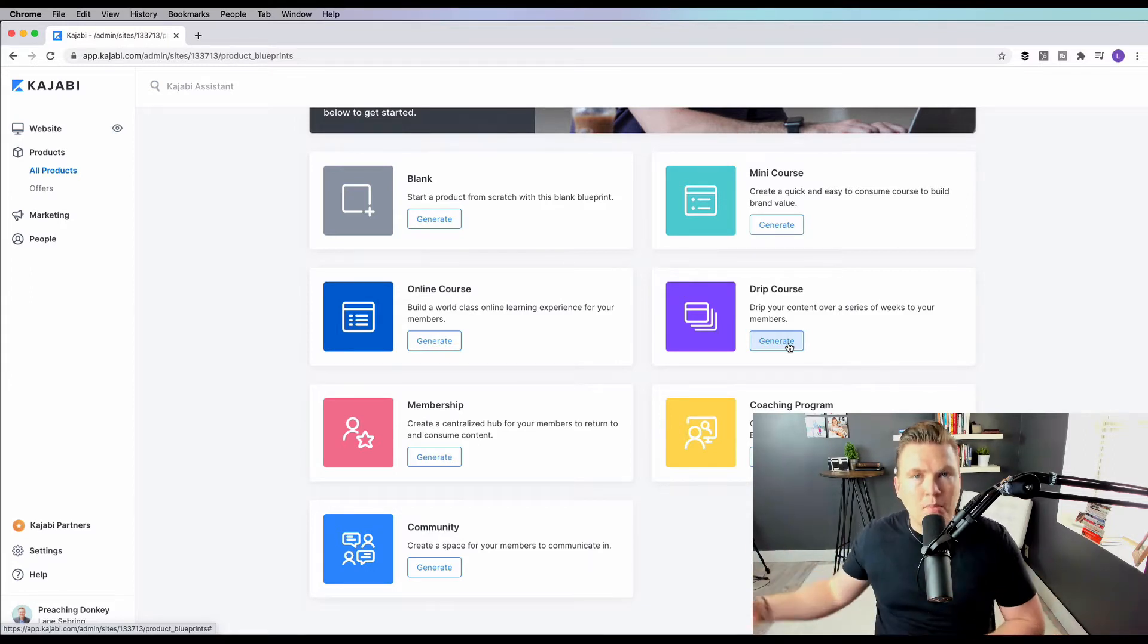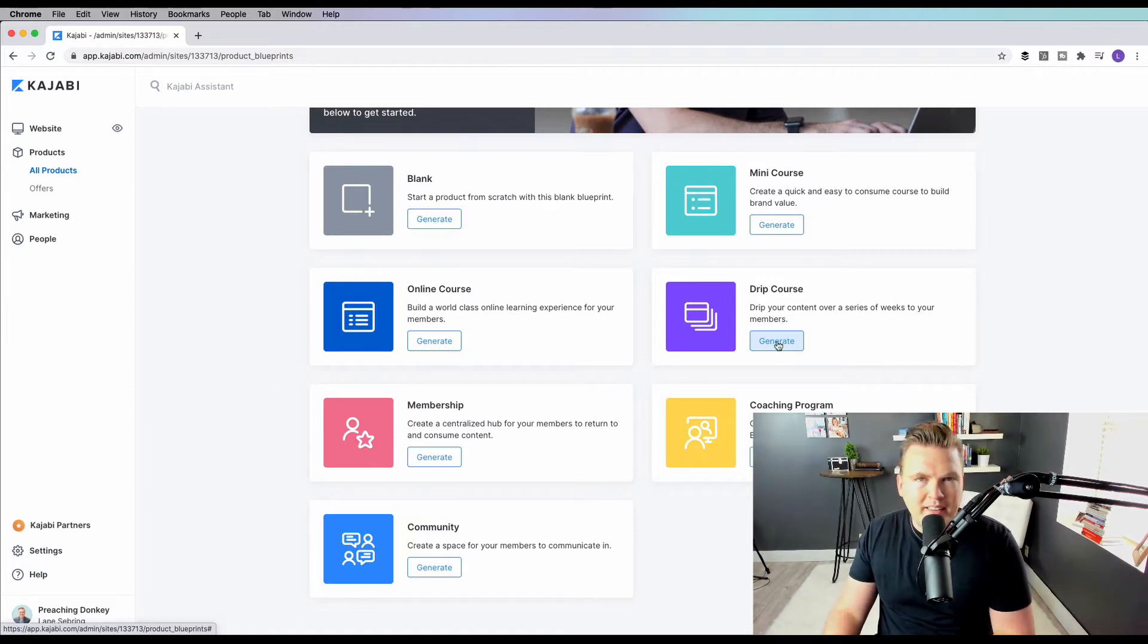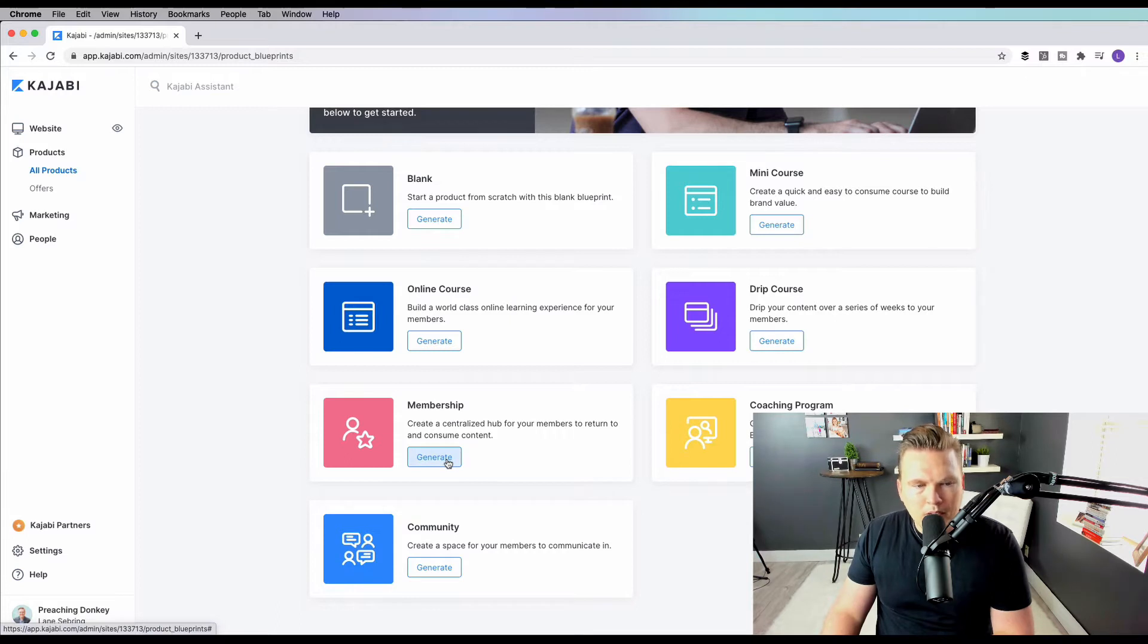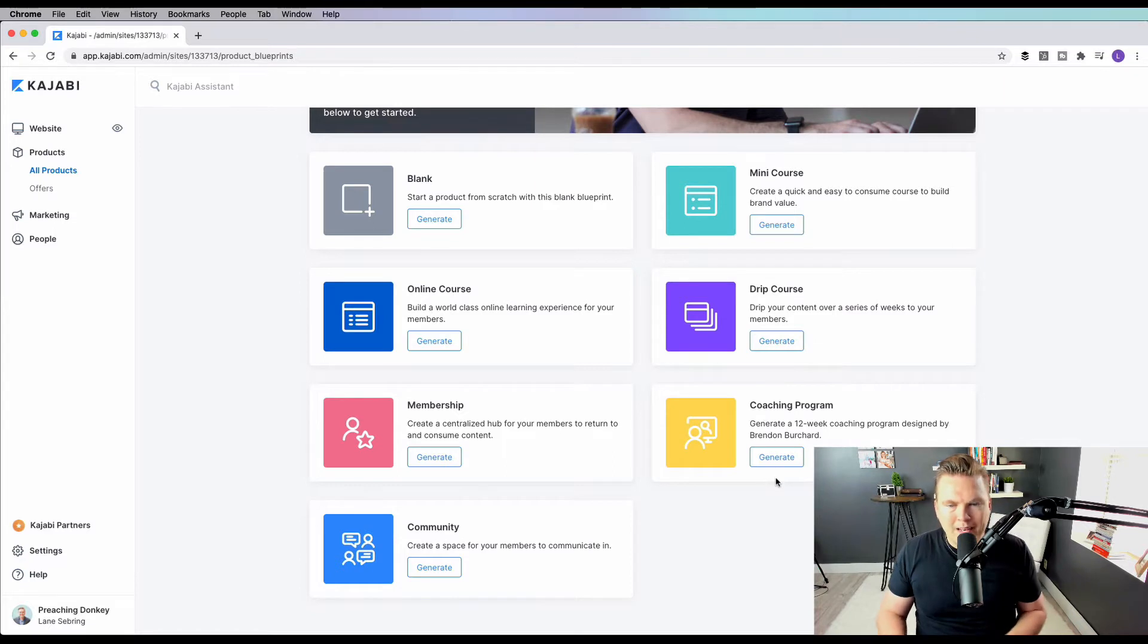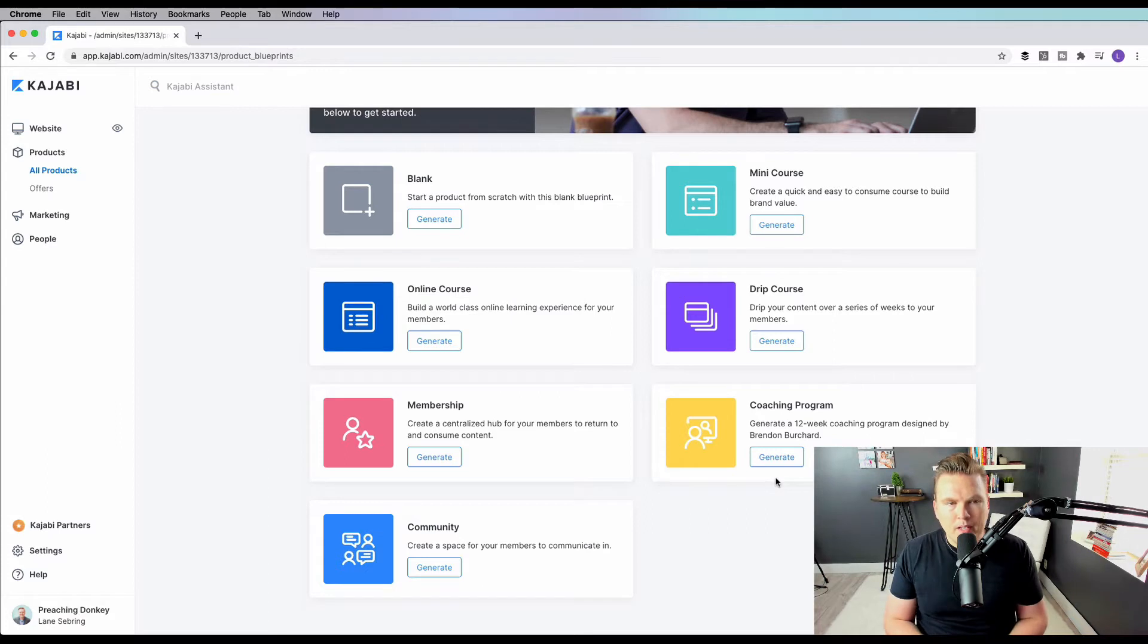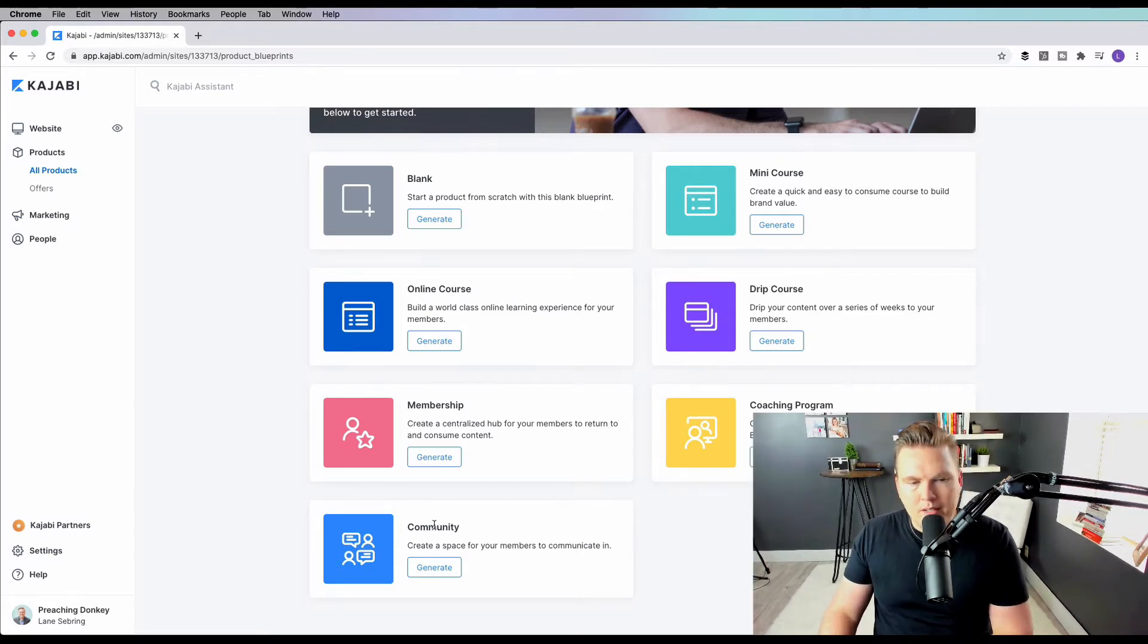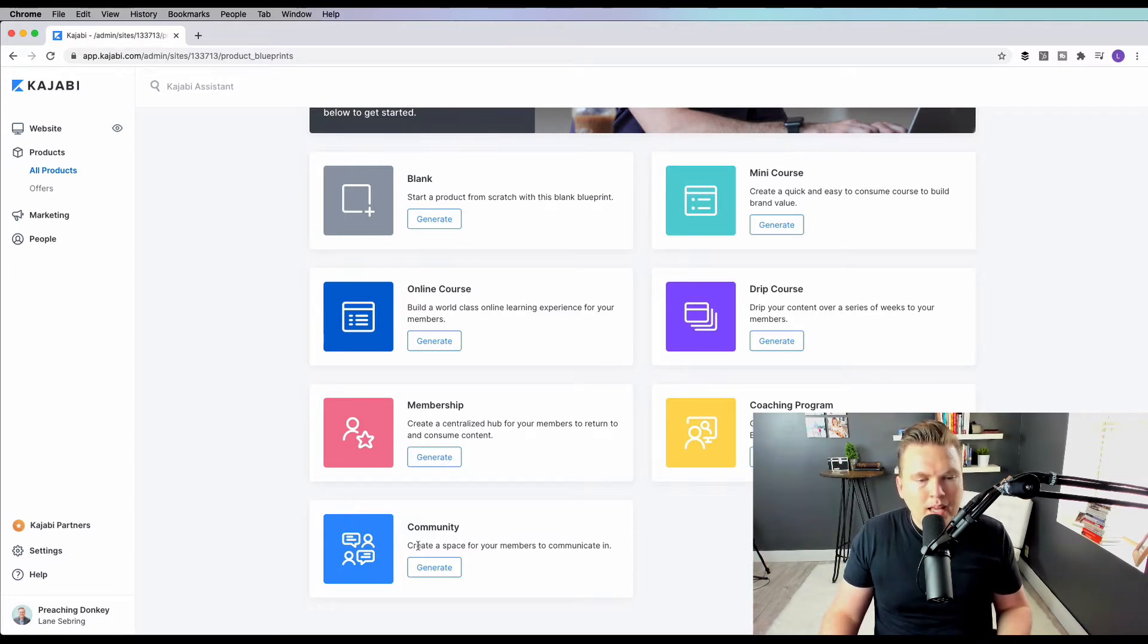Kajabi has a feature to set that up within just about every course, but this one just already has it laid out there for you. There's a membership site, so create a centralized hub for your members to return and consume content. Then there's a coaching program - this is pretty cool because it generates a 12-week coaching program designed by Brendan Burchard. Brendan Burchard is one of the main proponents of Kajabi. He loves it, and he's been on the platform for a long time. And then, of course, there is a community.